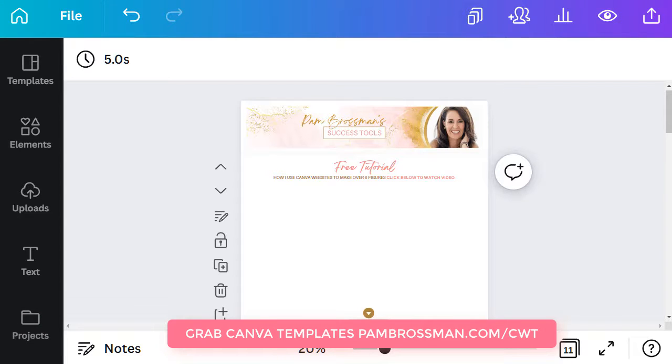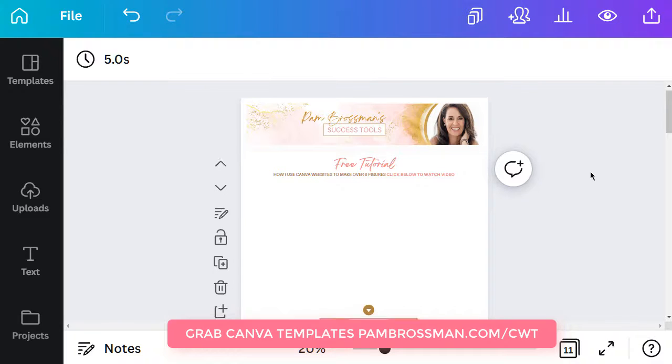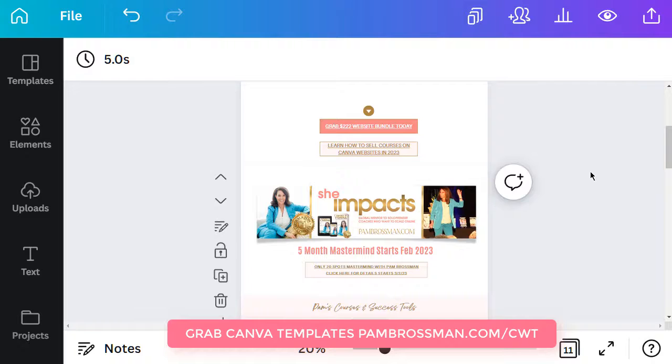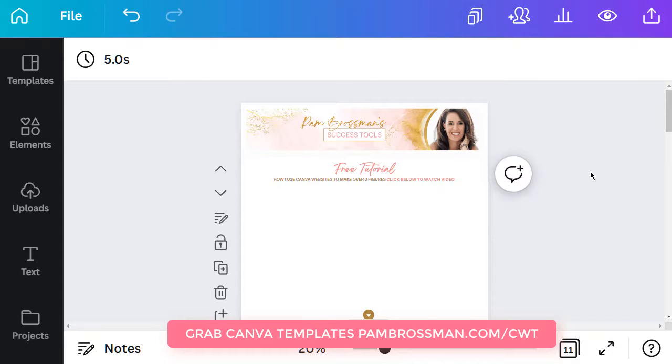Canva websites are hot and what you should be using in 2023. So you need to have a YouTube channel and you need to be able to have your video already uploaded.